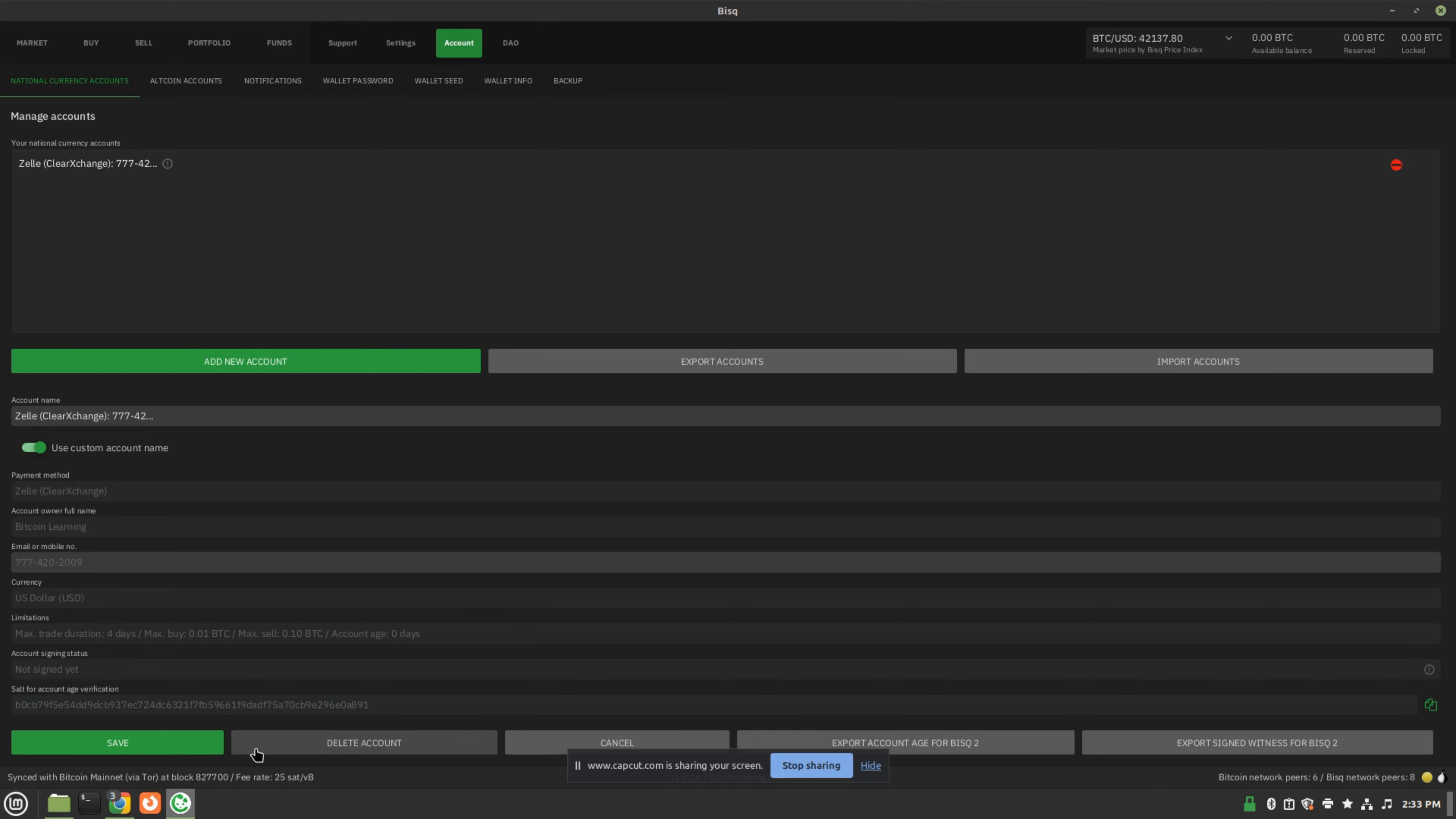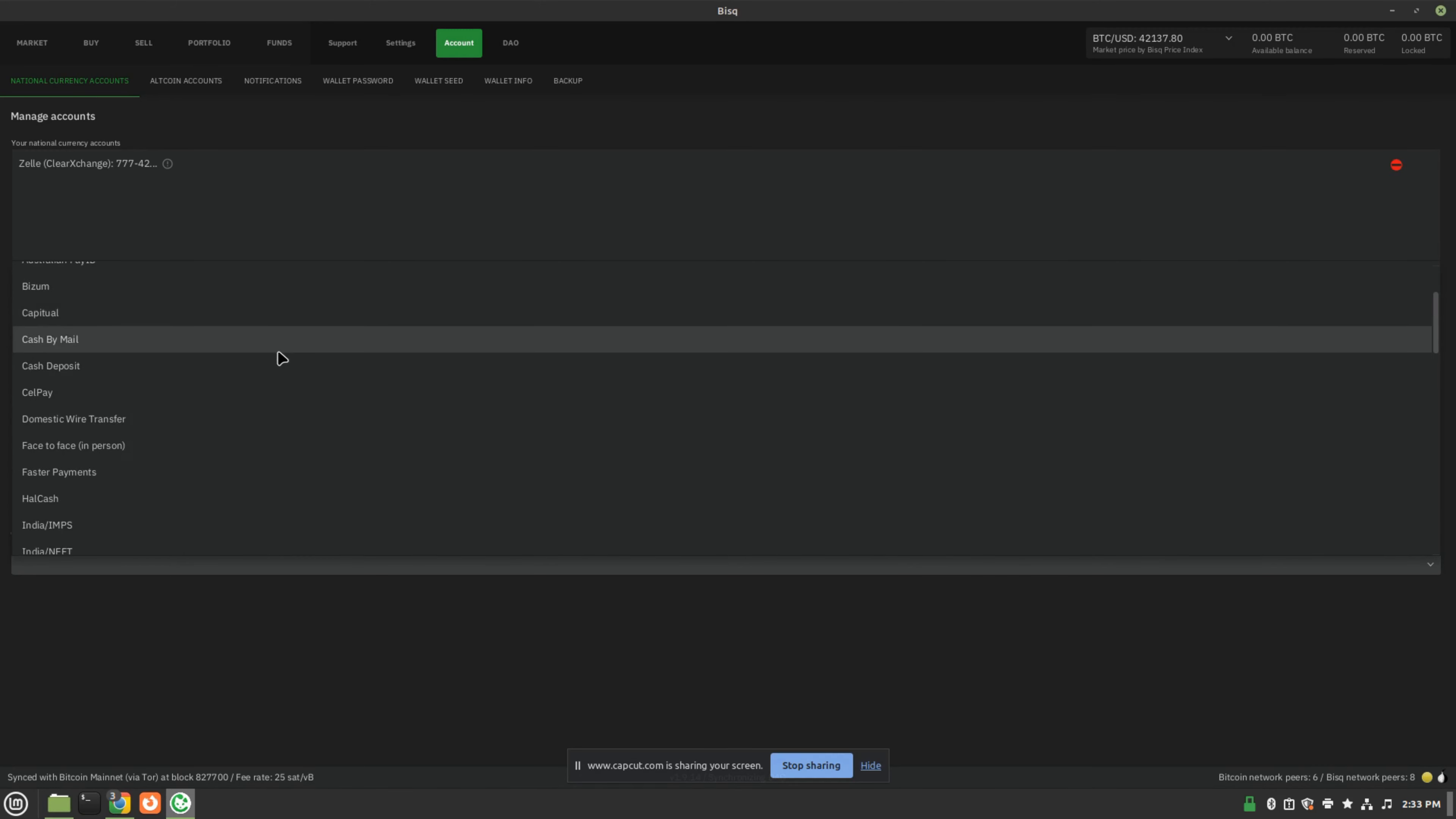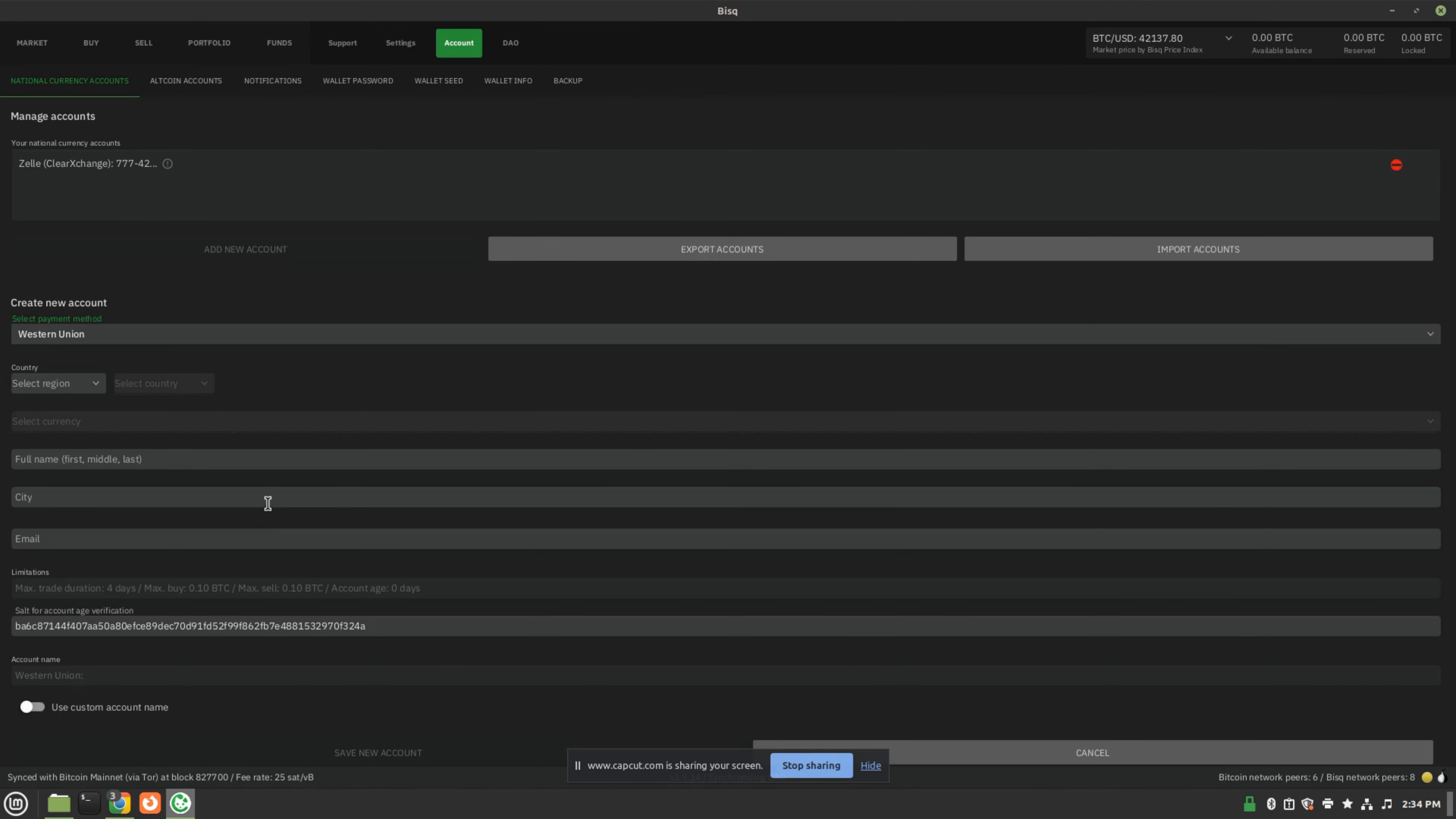If you choose Zelle as your method, if you choose a different method, you can do that by clicking add new account. And you can see you have access to all of these different payment methods here, and you can choose whichever one suits you and then fill out the required information for that payment method. And that's all you need.